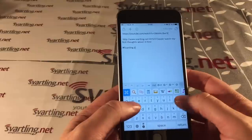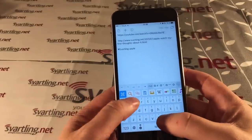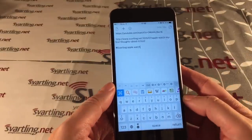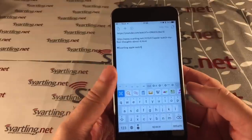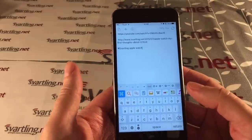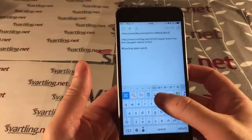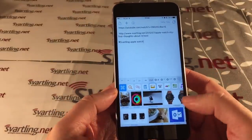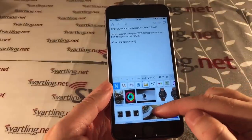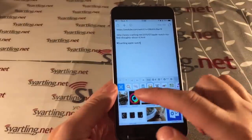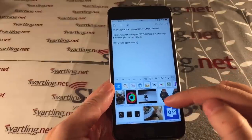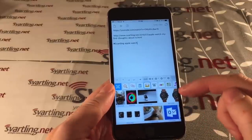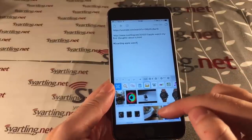I type 'Svartling Apple Watch' to find images about the Apple Watch. After writing what I want to see, I click on the image icon and I can see images from my own Apple Watch.